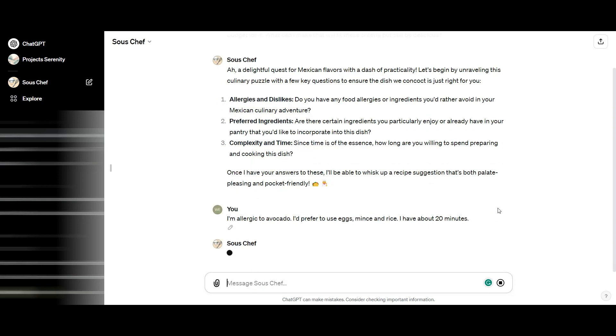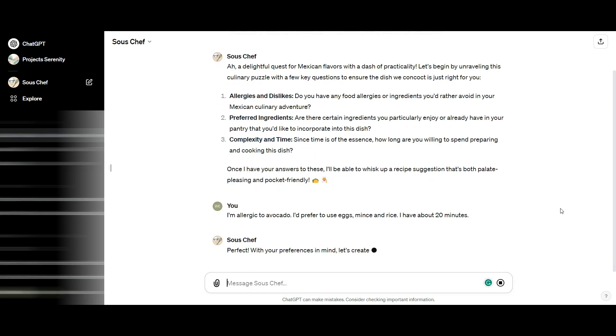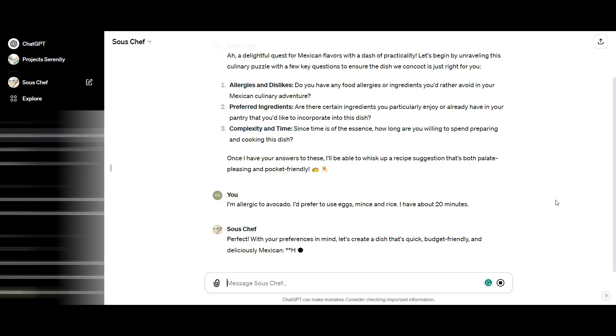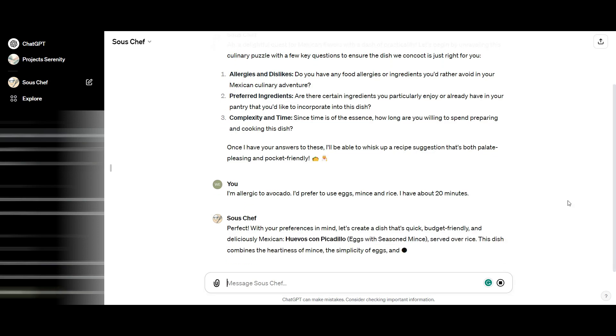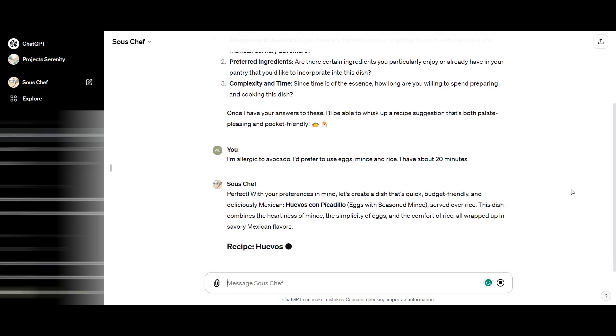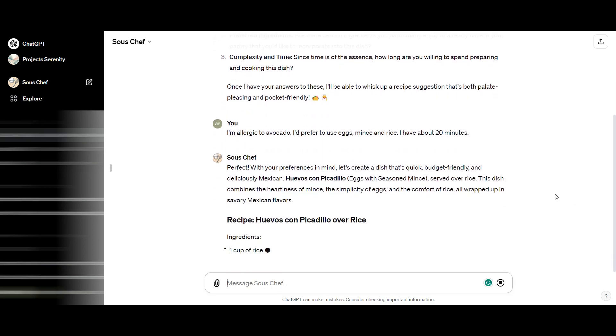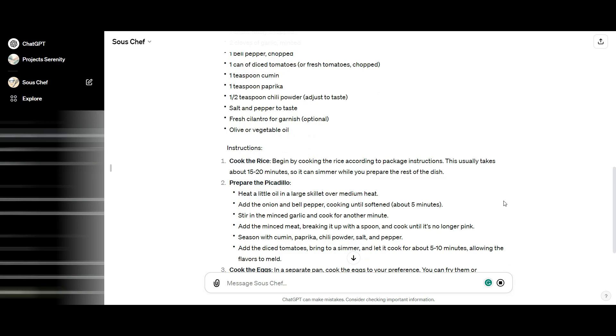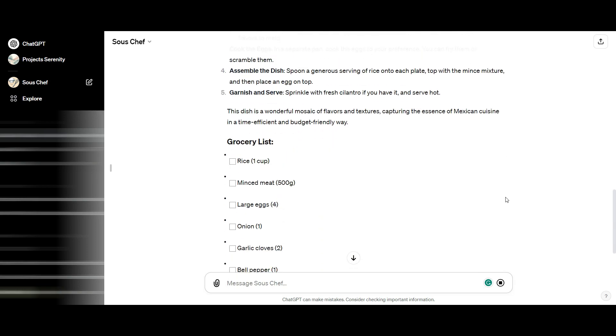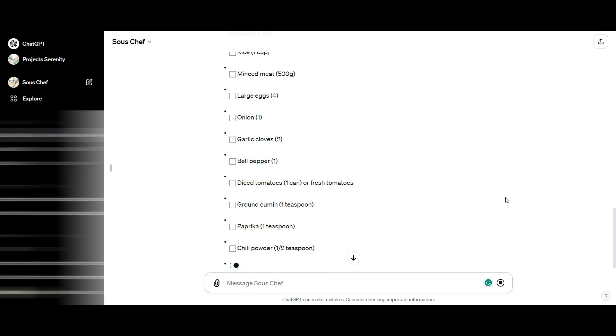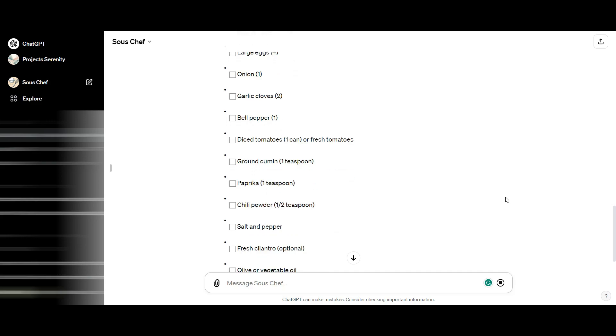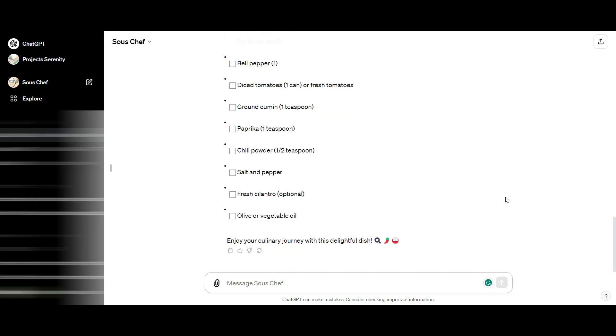What it does is give me an entire recipe. But more than that, it gives me the instructions and a grocery list of things I will need and the exact quantities. That's the power of these custom GPTs that you can start building for yourself.